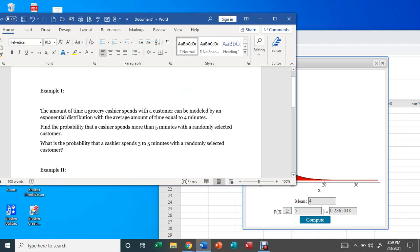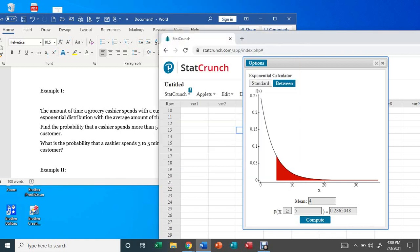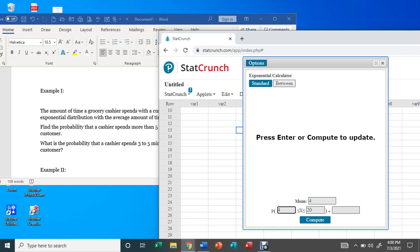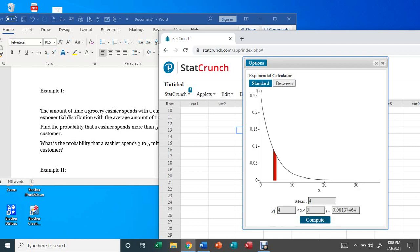Now let's look at the second question: what is the probability that a cashier spends three to five minutes with a randomly selected customer? We do the same thing but choose 'between.' The mean is four, and we enter between three and five minutes, then hit Compute. The result is 0.081 — that is the probability a cashier will spend between three and five minutes with a randomly selected customer.